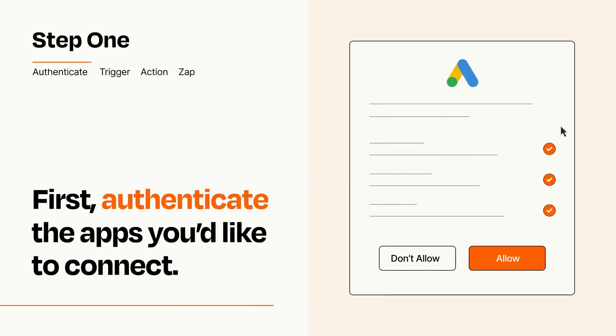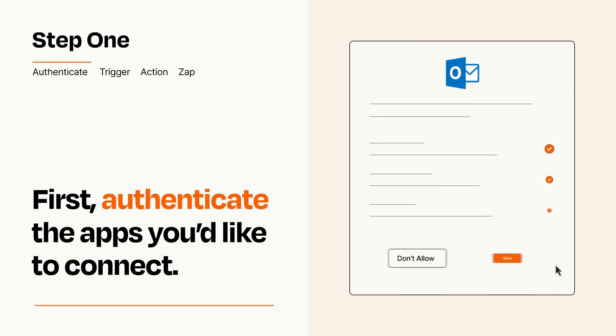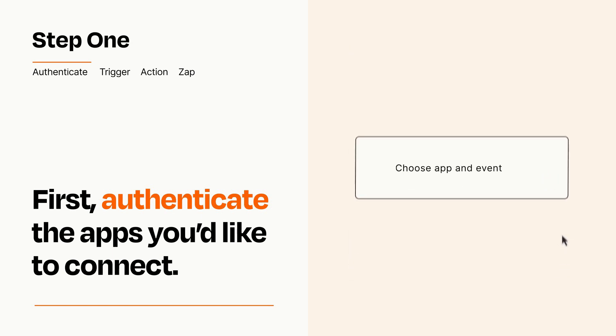To get started, you'll just need to authenticate your apps, which takes just a few seconds. Zapier meets industry standards for encryption when connecting with each of your apps.